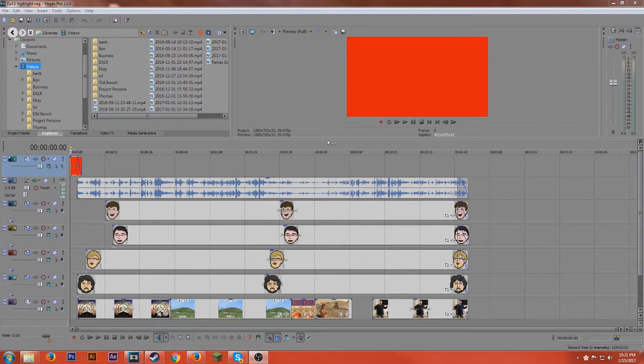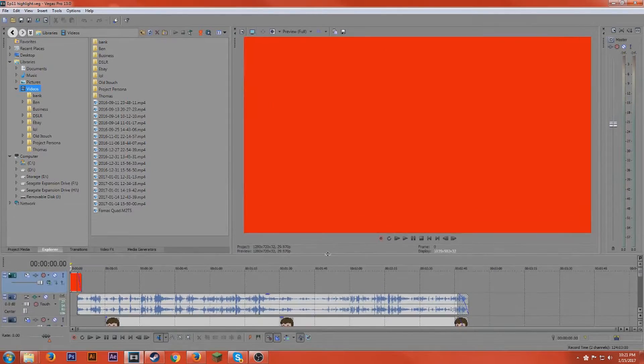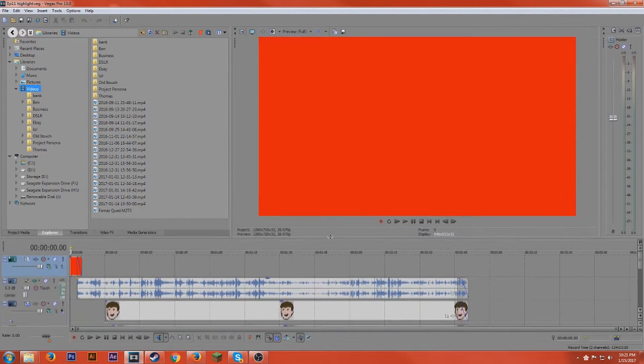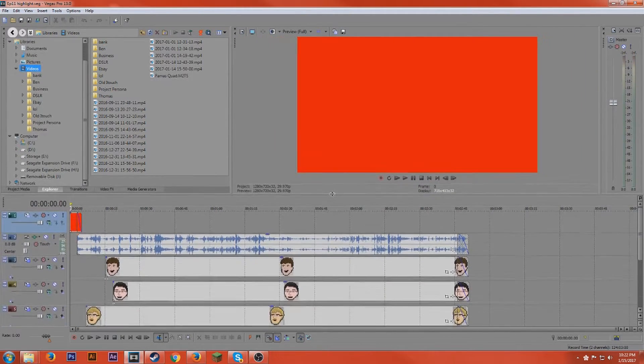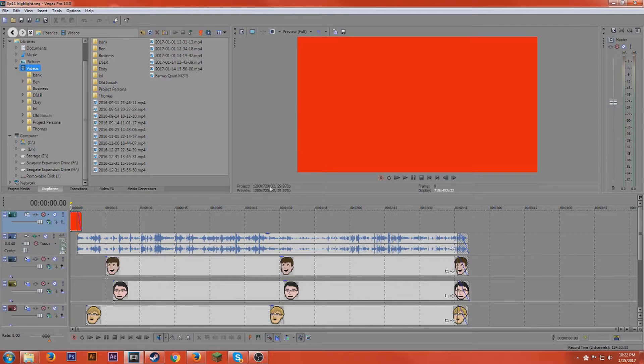Hey everyone, my name is Cory and today I wanted to go over something really quickly that I recently discovered in Sony Vegas or just Vegas Pro as it is now.